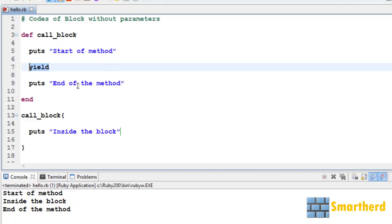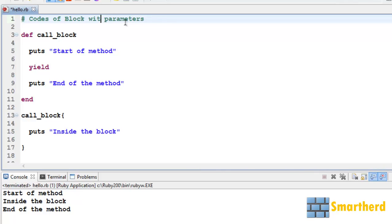Now after this, puts 'end of the method' is executed and printed. In this way we are getting the output. Finally the program ends. Now let us see the code of blocks with parameters.